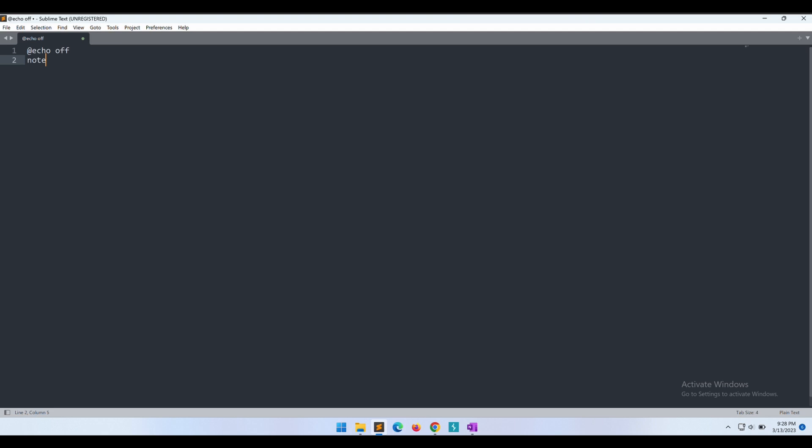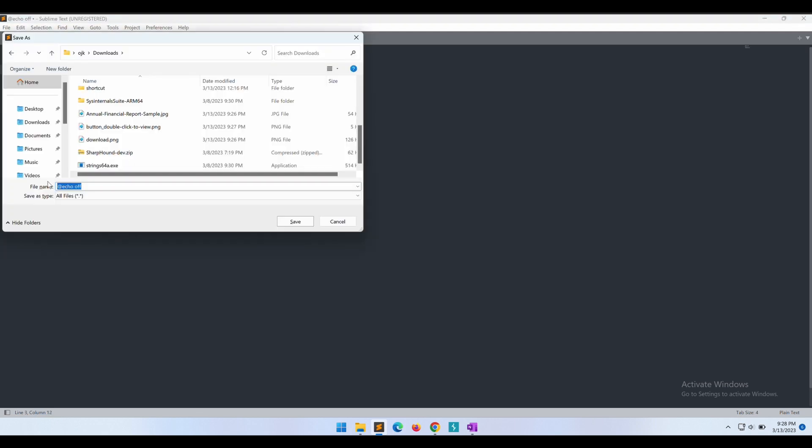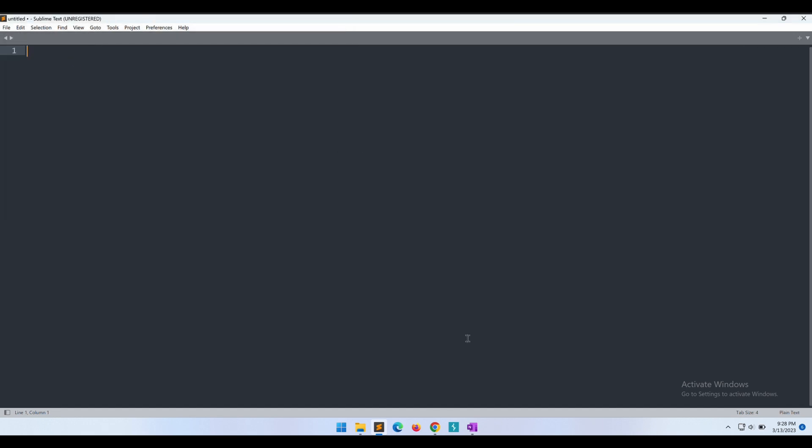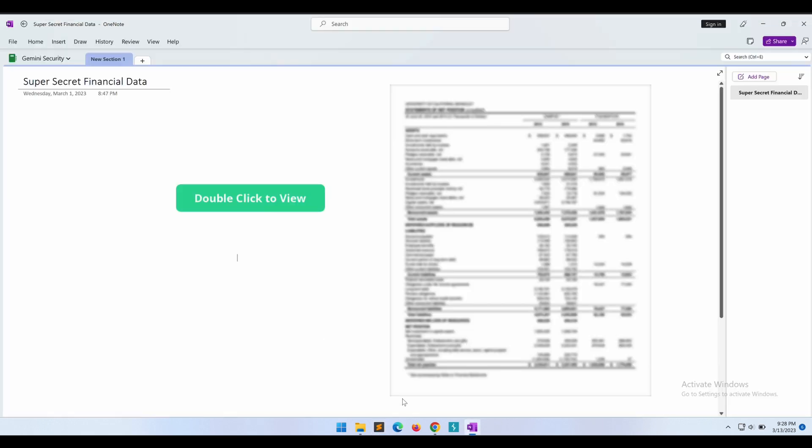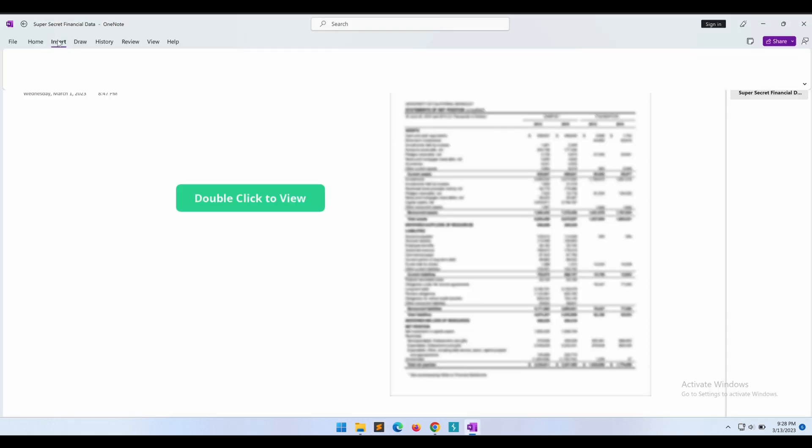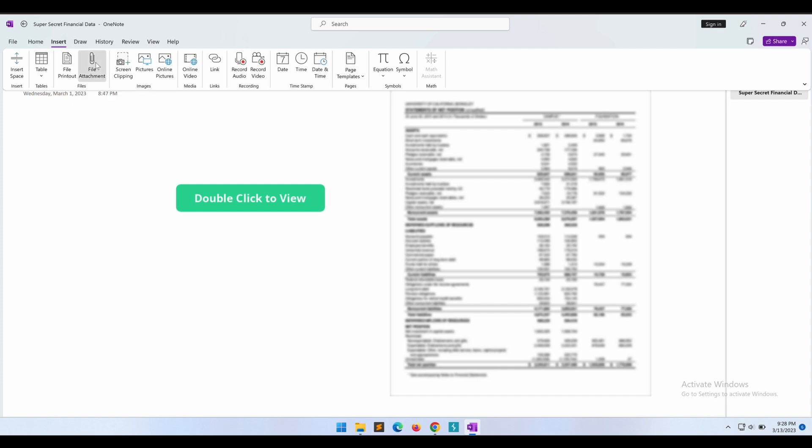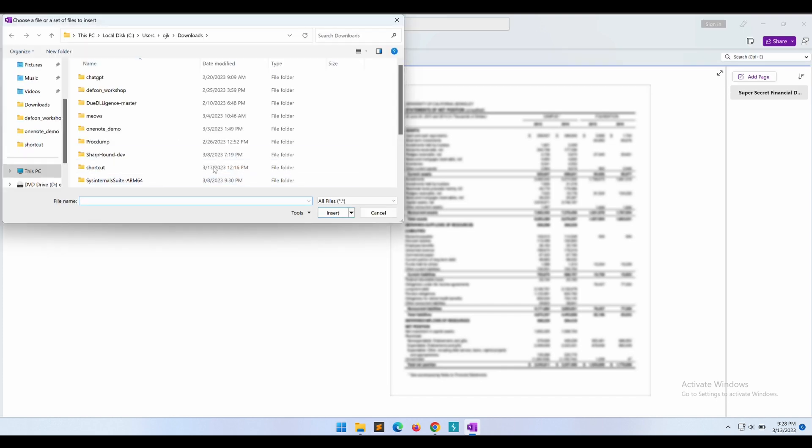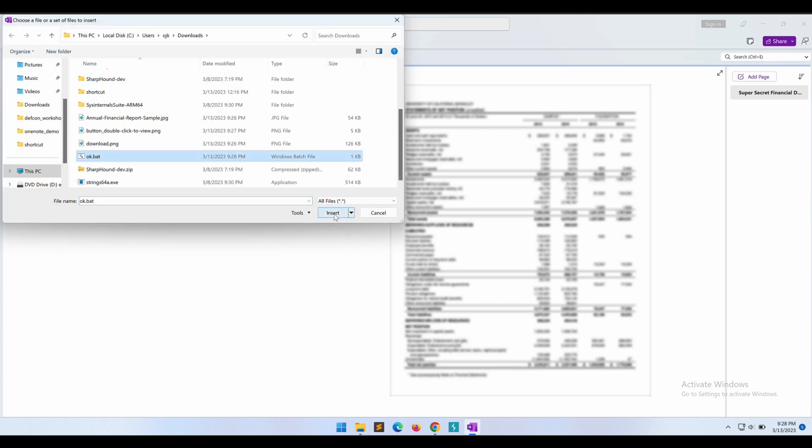For the malicious script, let's test out something simple first, like a batch file that will execute, for example, notepad as a test. Okay, let's attach the batch file now into the OneNote.